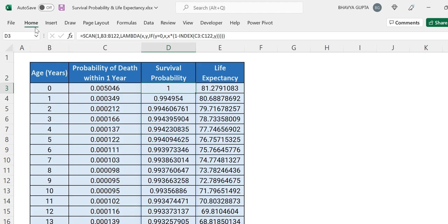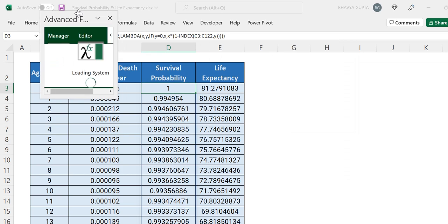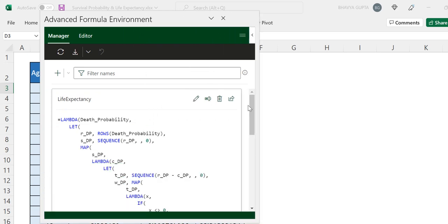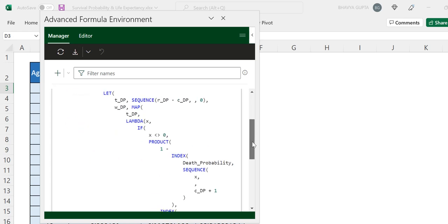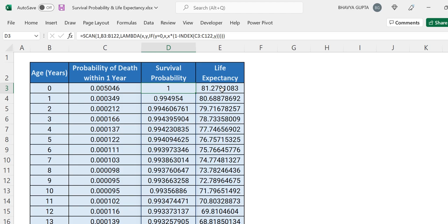You can check out this Lambda as well by going to the Advanced Formula Editor. You can also create a Lambda for survival probability similarly. If you want me to explain how I created this life expectancy function in Excel, comment below — if I receive lots of requests, I will definitely make a video. Thanks a lot for tuning in, that is it for this video. I hope you like it — please hit the like button and subscribe to this channel for more such videos in the future. Thank you.